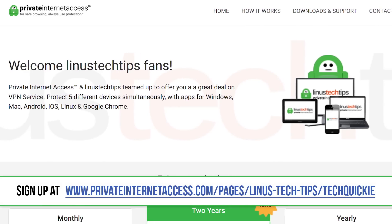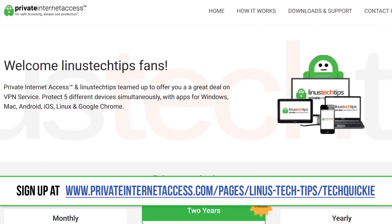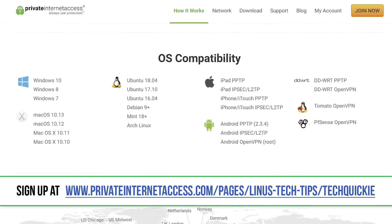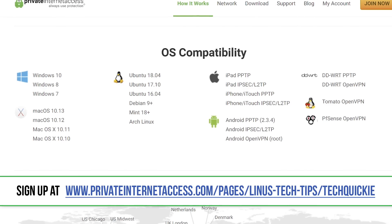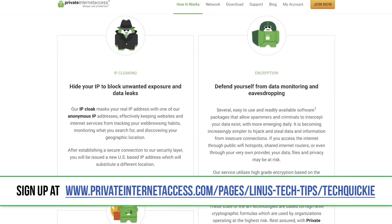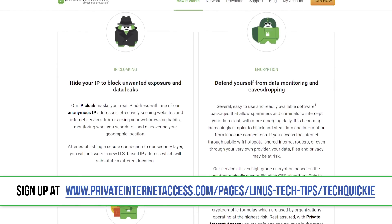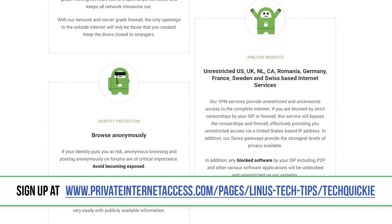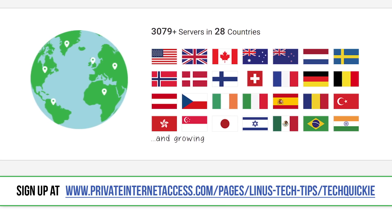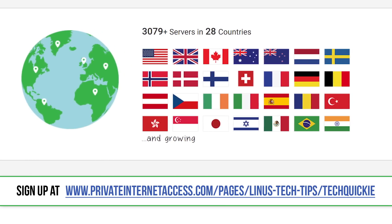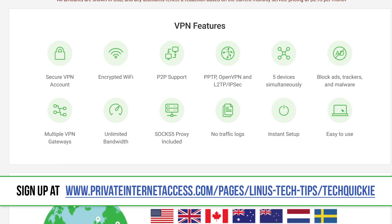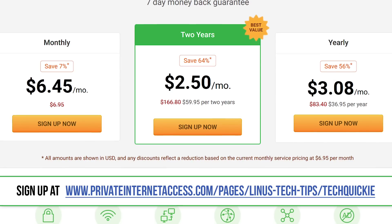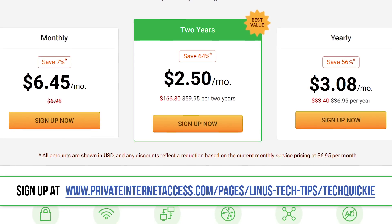PIA VPN supports multiple protocols and encryption levels, which allows you to dial in the exact level of protection that you need. You can run it on up to five devices at once, and they've got apps for Windows, Mac, Android, iOS, Linux, and even a Chrome extension with support for more platforms coming soon. In addition to being able to bypass geo-restrictions and censorship by making you appear as though you're connecting from somewhere else, you can also block unwanted connections to prevent attacks, auto-block all traffic if the VPN disconnects, and it even includes Mace, PIA's built-in malware blocker. Check out PIA at the link in the video description.